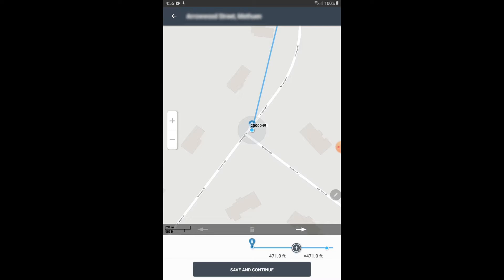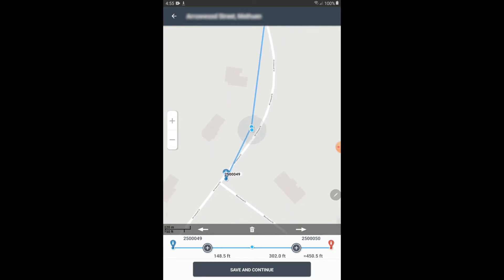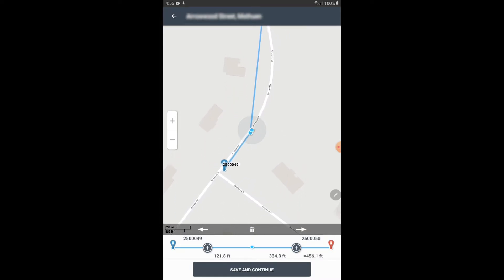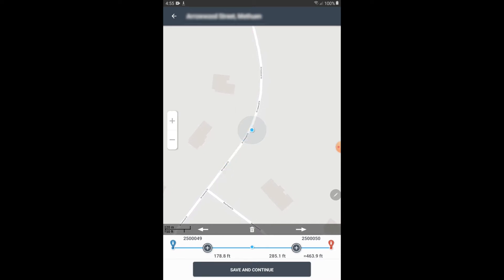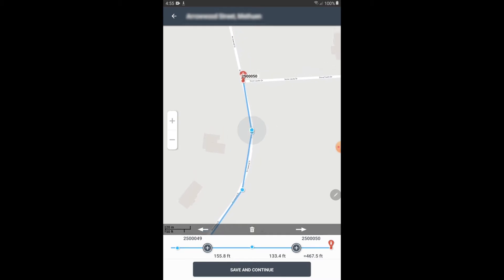Now I need to create what's called a node on the pipe, which is essentially a bend. To do that, I'm going to hit the plus button at the bottom because I want to create a node that is going toward the red sensor. So now I've created my node in the middle and I can actually drag the map to reposition that node where I want it to be. Now if I want to create another node, say over here somewhere, I'll hit the plus button in the direction of the red sensor because that's the direction we need to go to create that node.